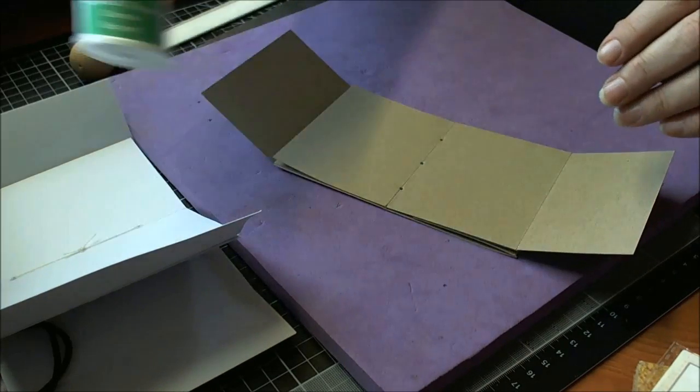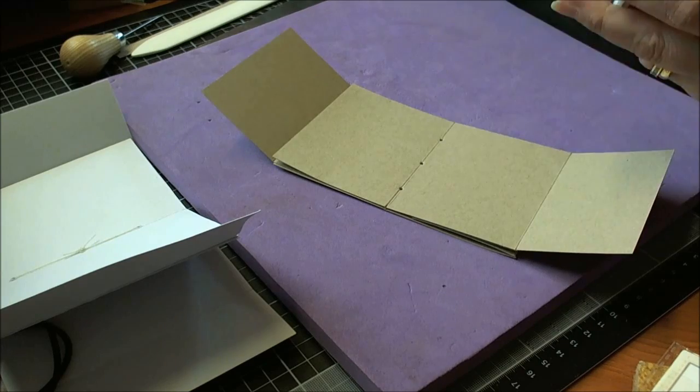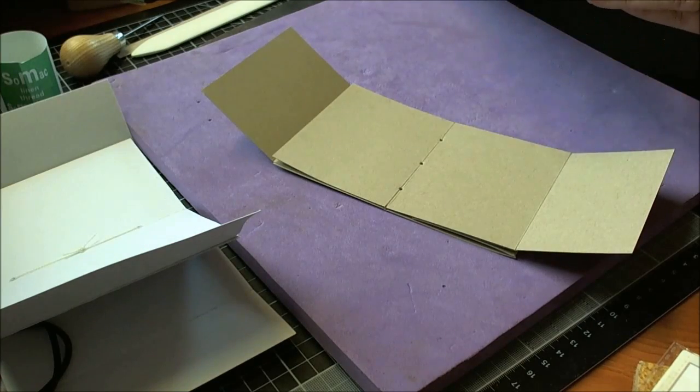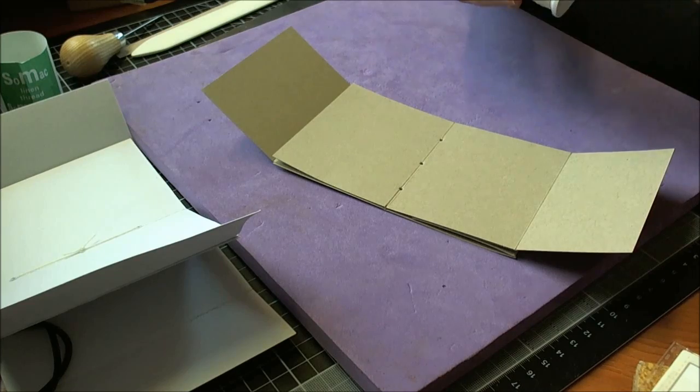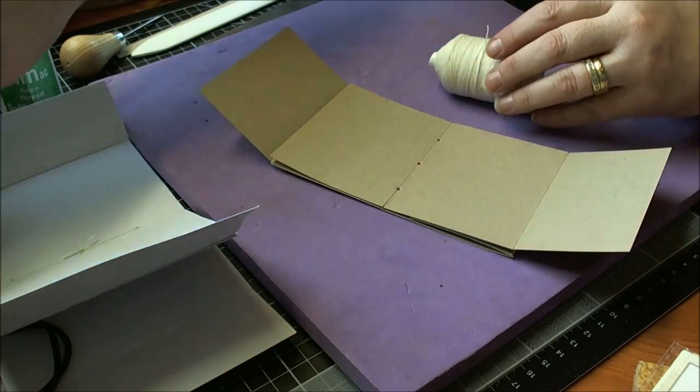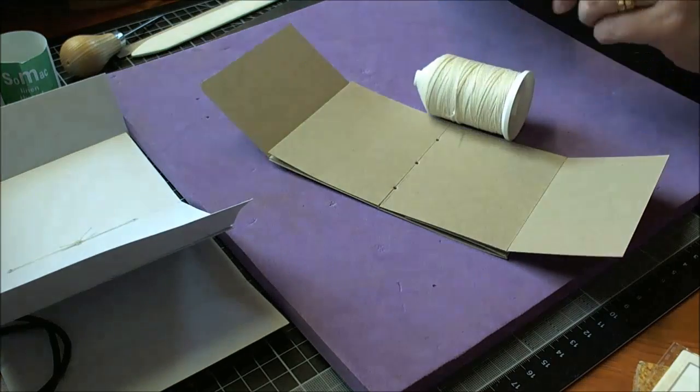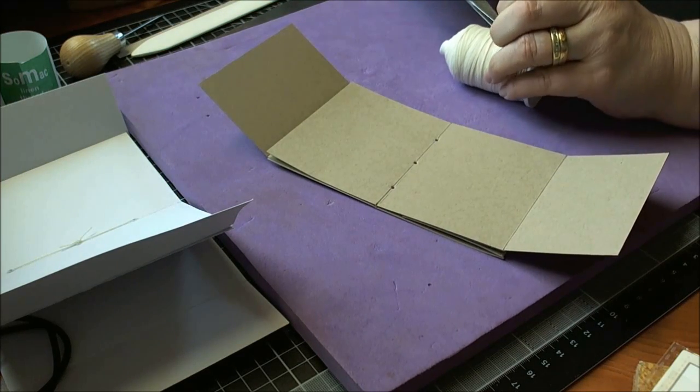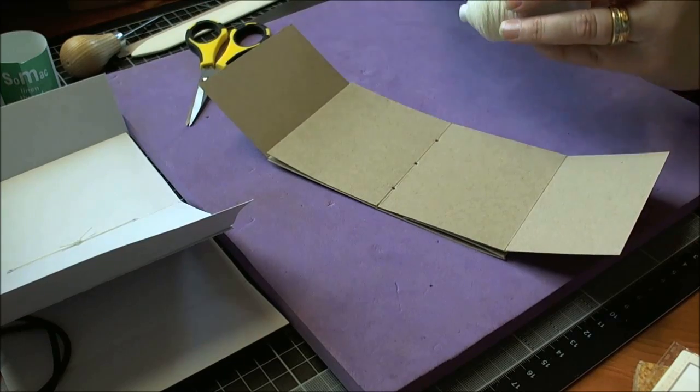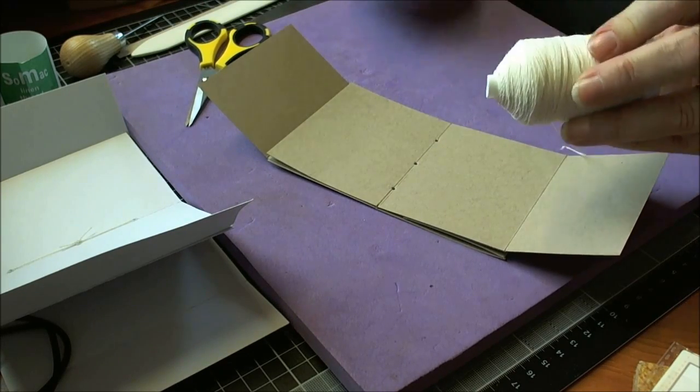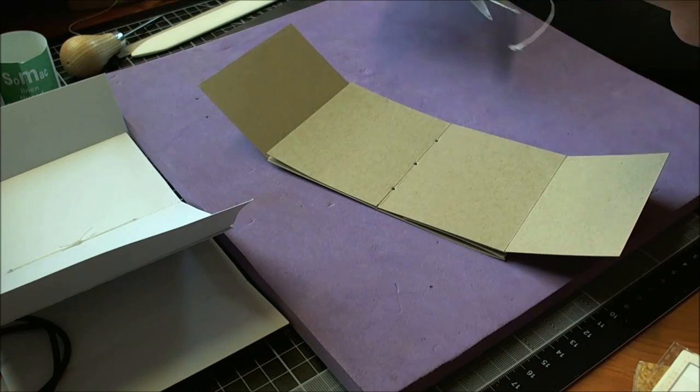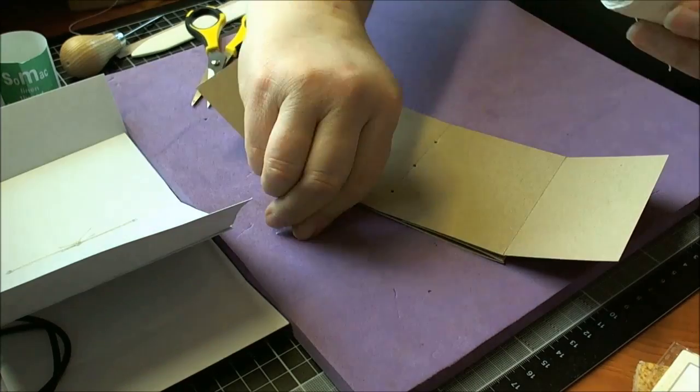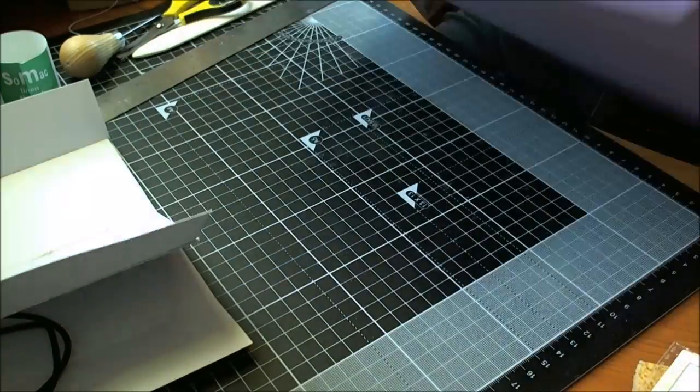And I also bought linen thread as well. This isn't the waxed stuff. I meant to get the waxed thread but I ordered the wrong kind so I just need to, and it's a lot thinner than I expected as well. So let's just give it a nice little end and get rid of this.